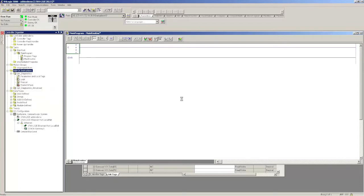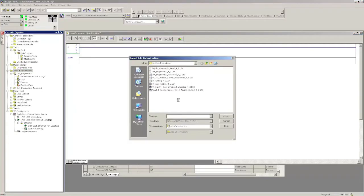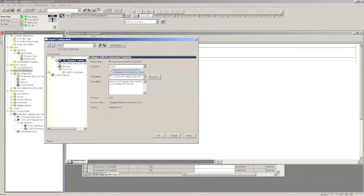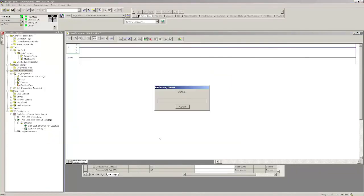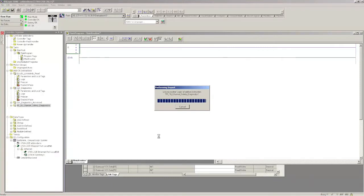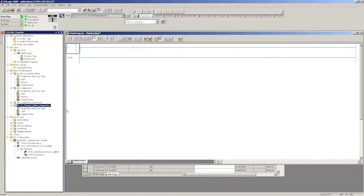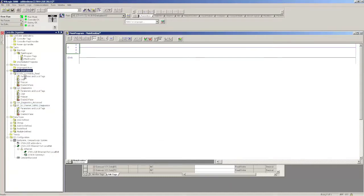Let's import. The next one I want to import is the diagnostic retrieval for the safety monitor. That one's called PF16 channel safety diagnostics.